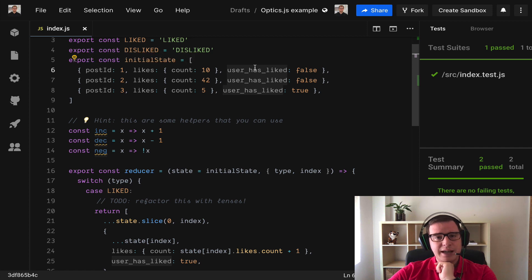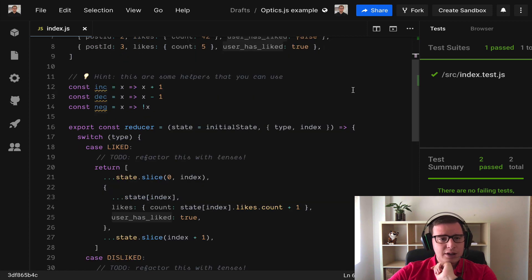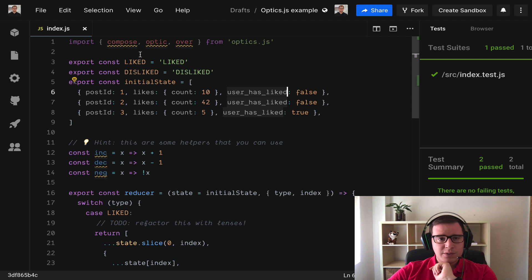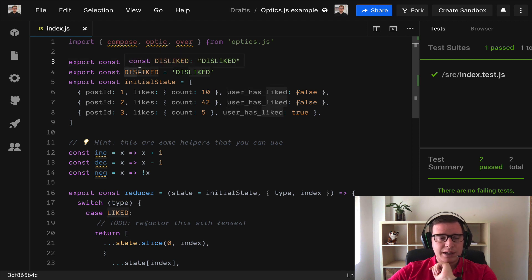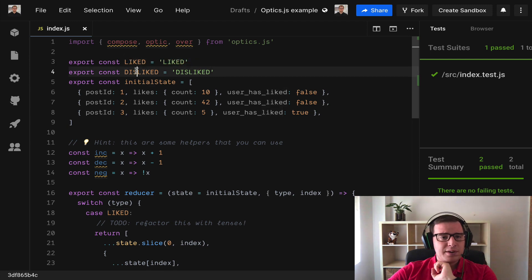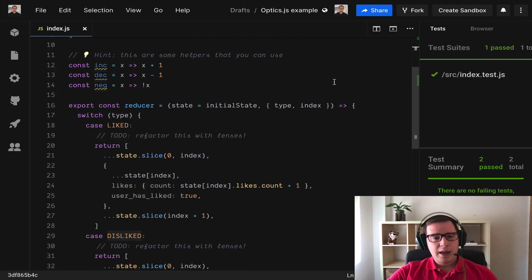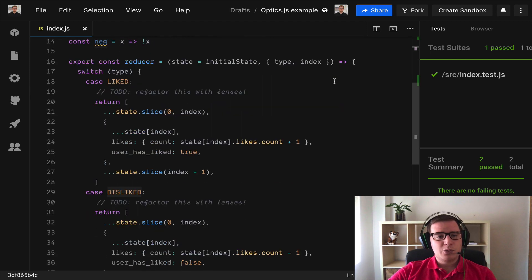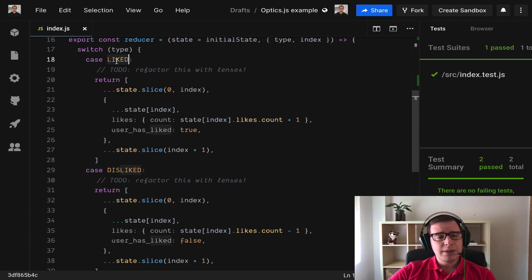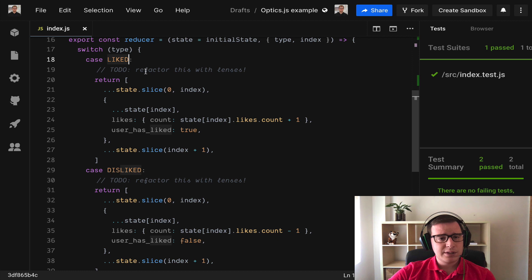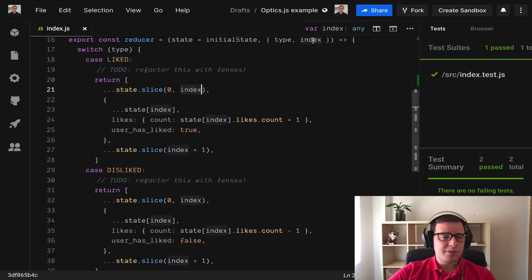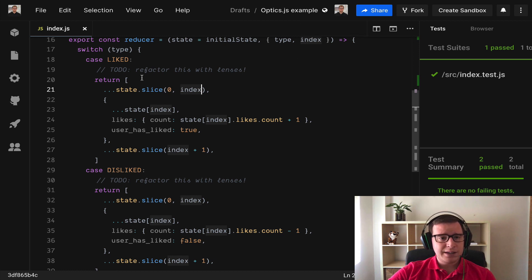It has a post ID and it has a user has liked property. We have for now two actions, whether we liked a post on Instagram or whatever or whether we dislike that. What we need to do in our reducer is if we liked that post then we need to find out by means of the index which is the payload that we receive from the action in Redux.